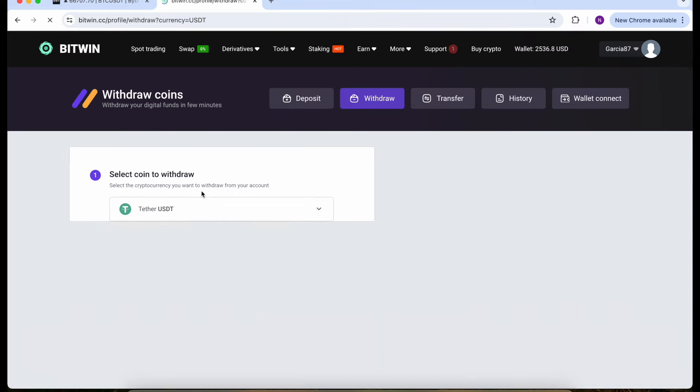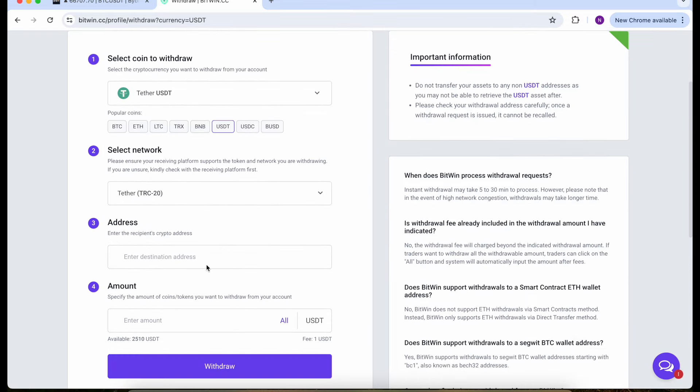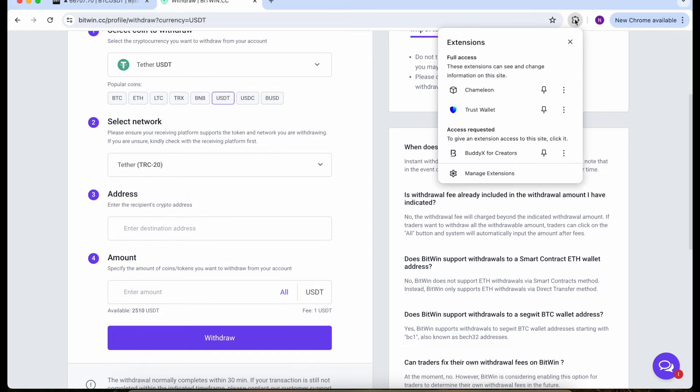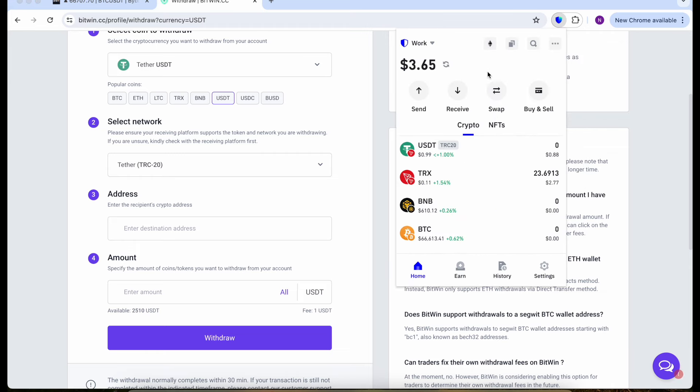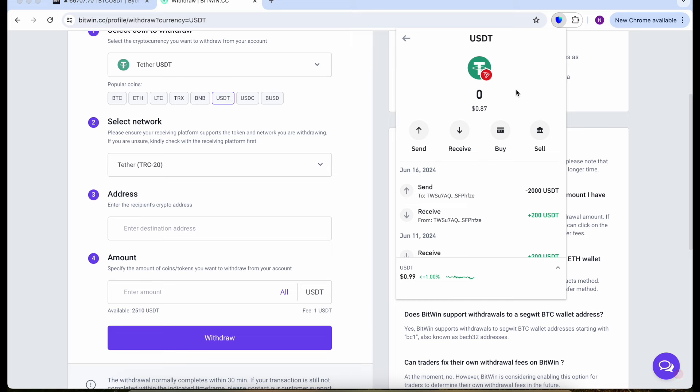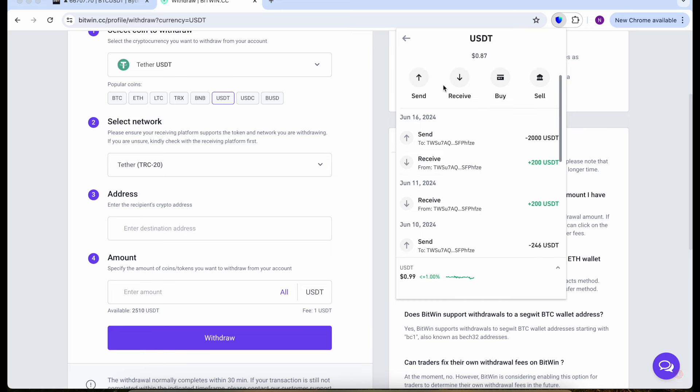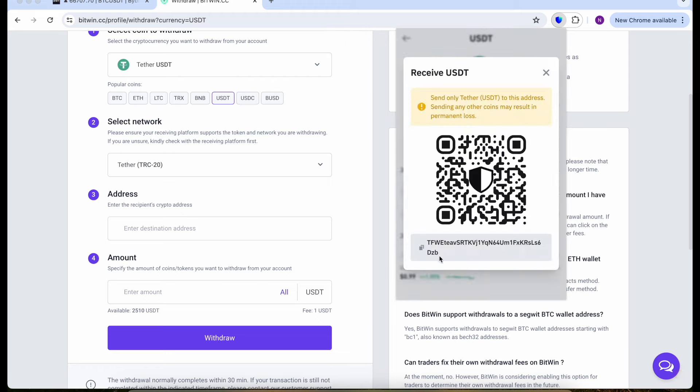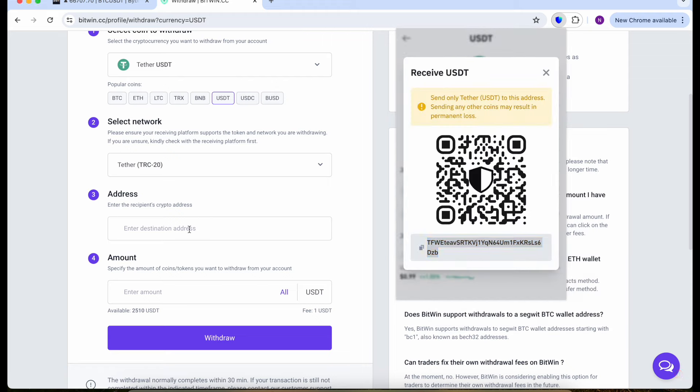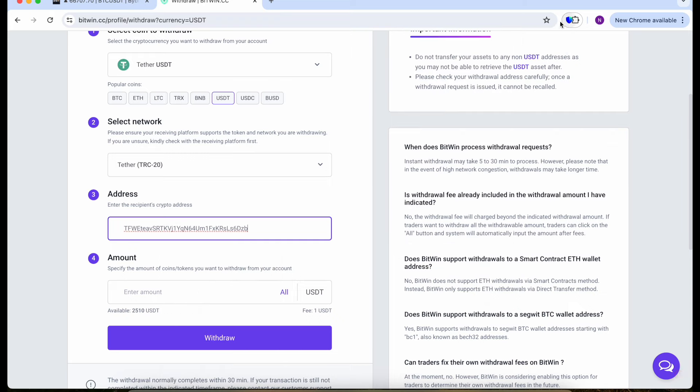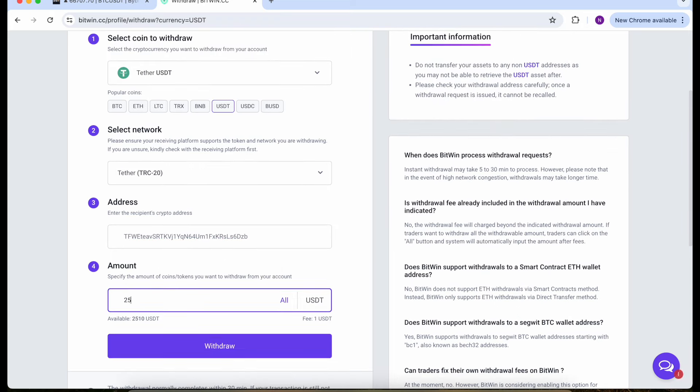Select the network as well, TRC20, and we need an address. Let's go to our Trust Wallet again. I need to receive all my money so click on receive, and we need to copy the address. Then paste it in our website and select the amount, it will be $2,500.